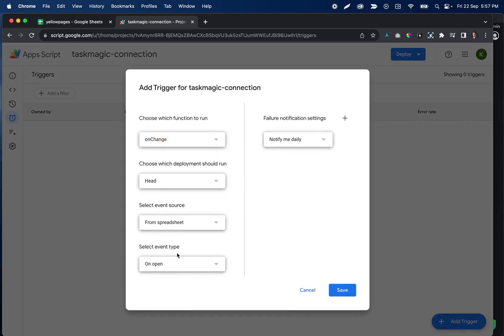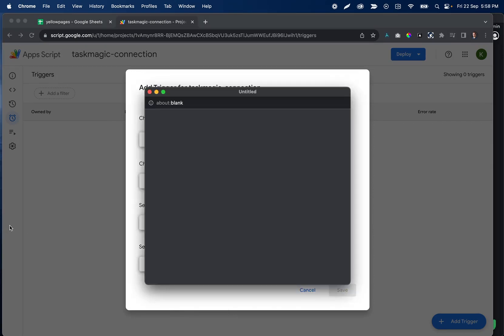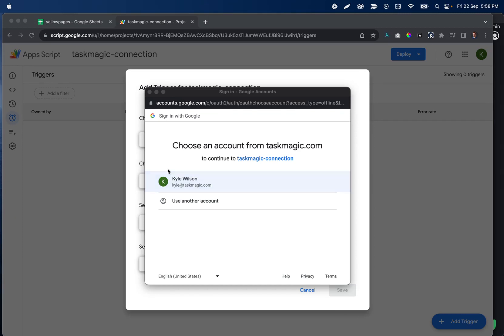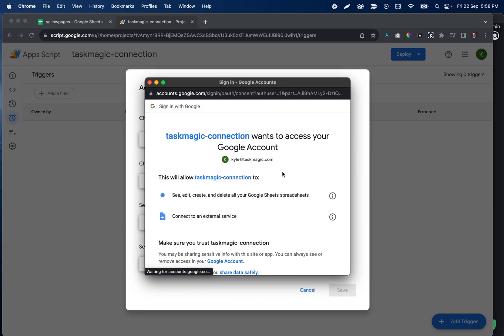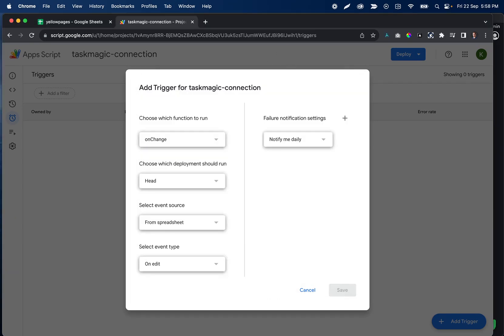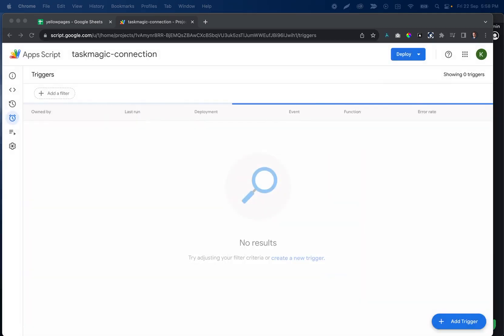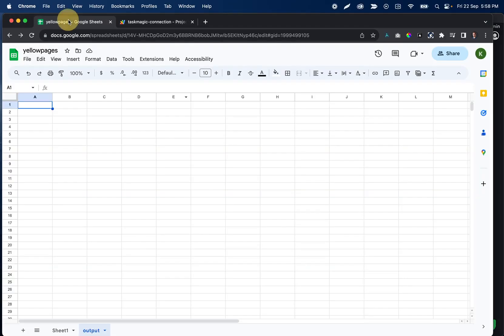So either one click this or if that didn't work follow the steps I just went through. Then once we get here we're going to click add trigger, we're going to click on change, and then it's going to be on edit. That's all we need to edit here so I'll go ahead and click Save. And this is going to open up this window to basically authorize creating the trigger. Once we confirm this, everything is good to go.